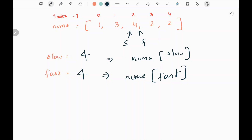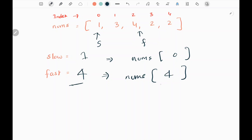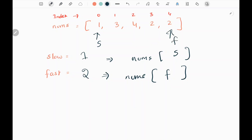Now we make slow equal to 0 to detect the entrance to the cycle. So slow is pointing to the first value, that is 1. Then we move the fast pointer: fast is 4, we go to the fourth index in nums which is 2. Now fast is at 2. We move slow and fast again: slow is 1, in the first index we have 3, so slow becomes 3.